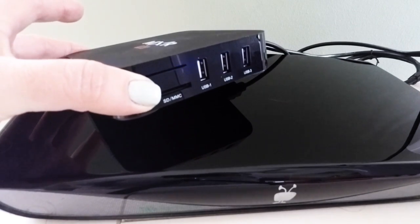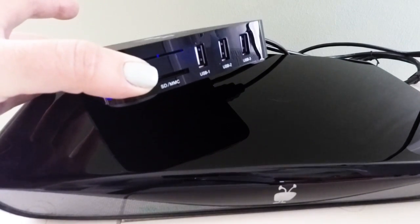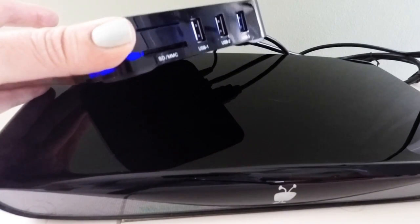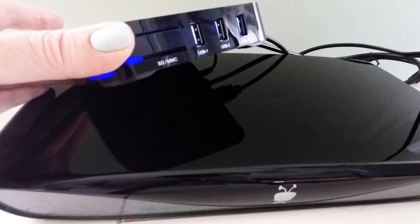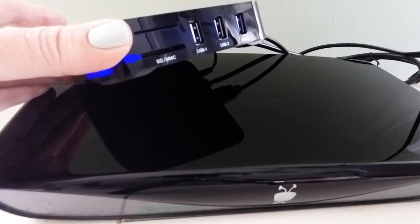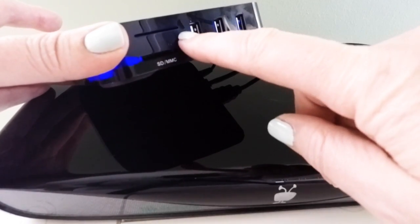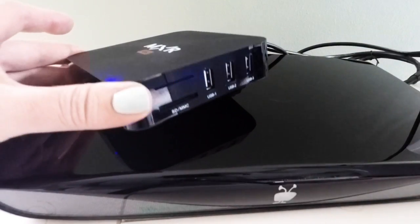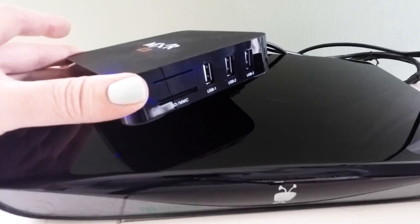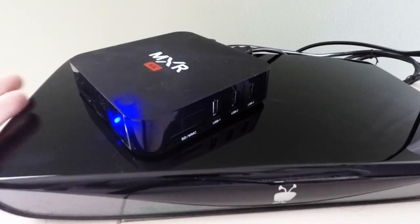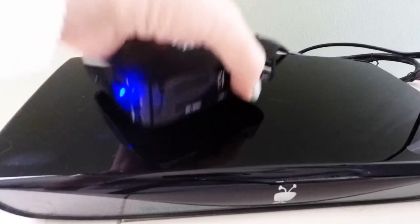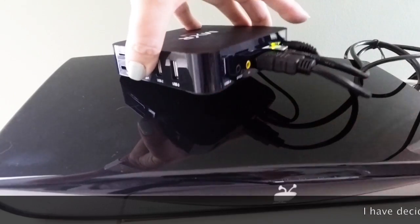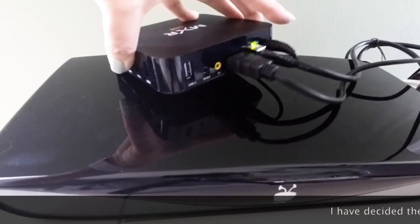You have got three USB ports here, an SD card slot, not really sure what this slot is here, and the instruction manual doesn't really tell you very much.